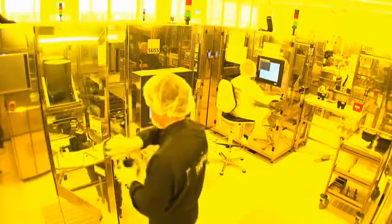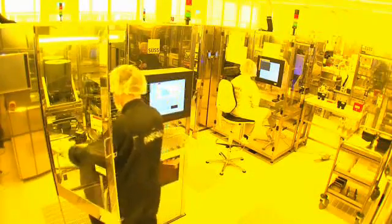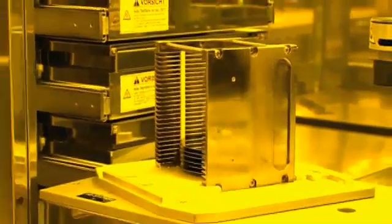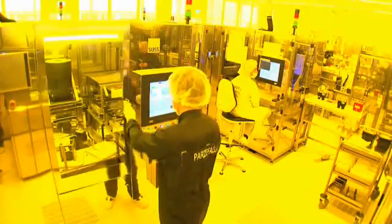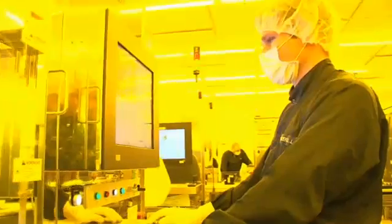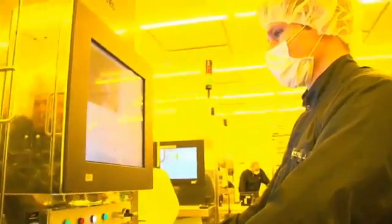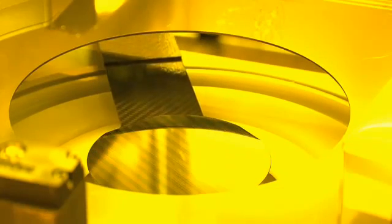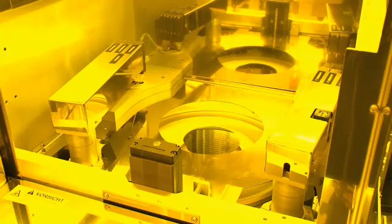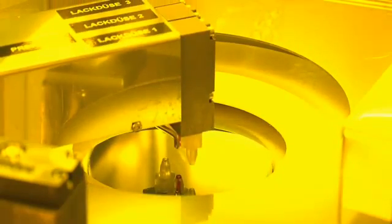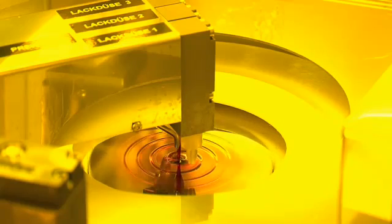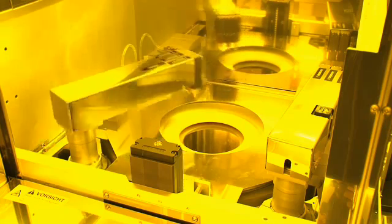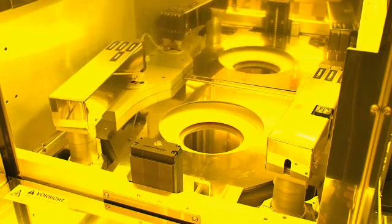The metalized layers now have to be structured with photolithography to prepare chemical structuring. Everything has to be done in yellow light, as the chips undergo light-sensitive processes, similar to a classic photolab. The first step, a thin photoresist layer, is applied to the wafer. A drop of light-sensitive coating is spread over its surface and then heat-cured. The light-sensitive coating is only a few micrometers thick, a fraction of the diameter of a human hair.